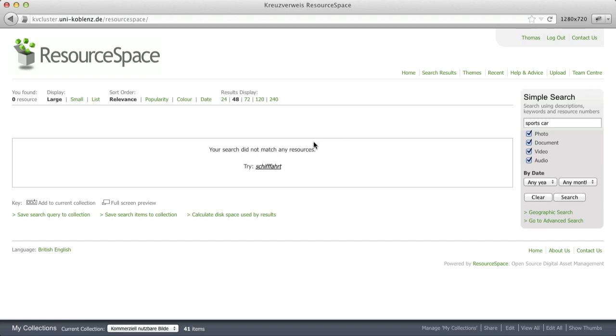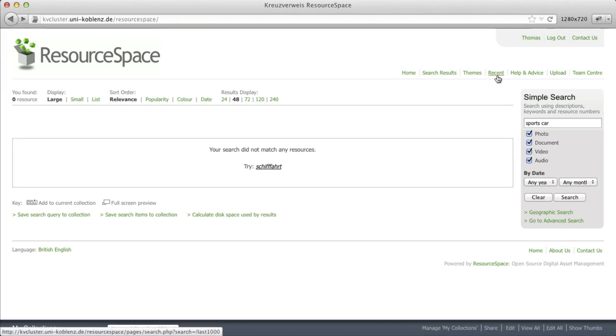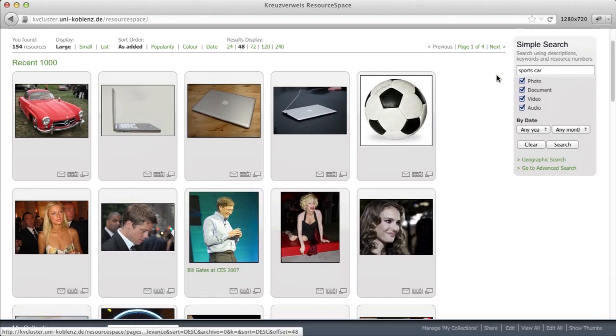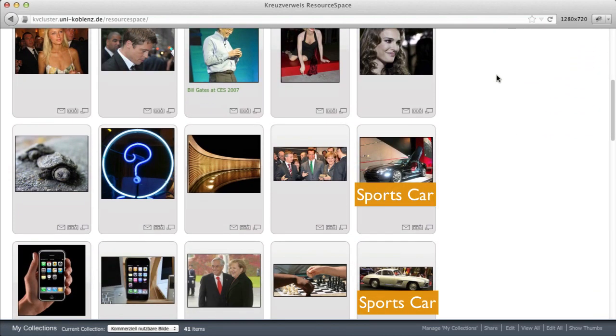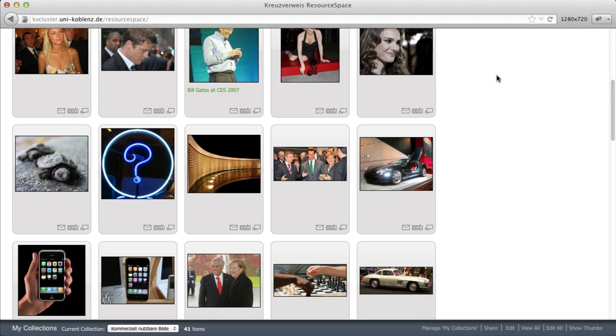But that actually does not mean there are no images of sports cars in the system. There are several images of sports cars here. We just can't easily find them when they're missing the keywords we use to search for them.